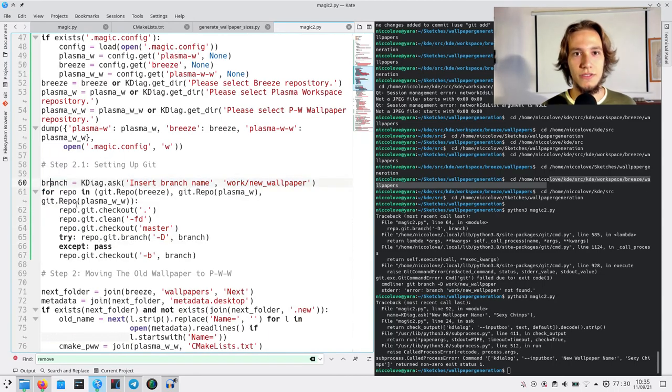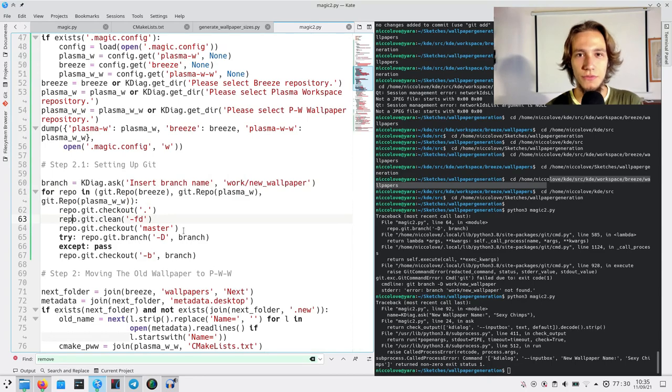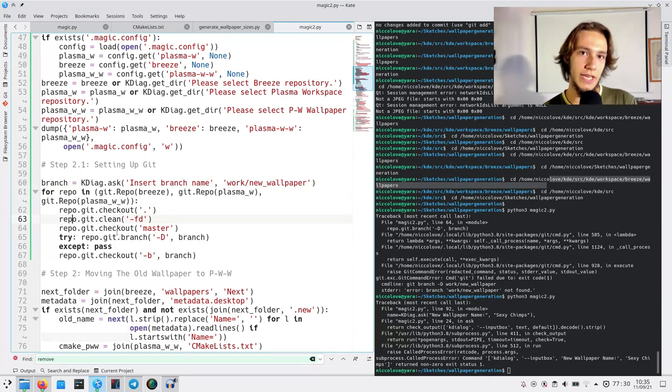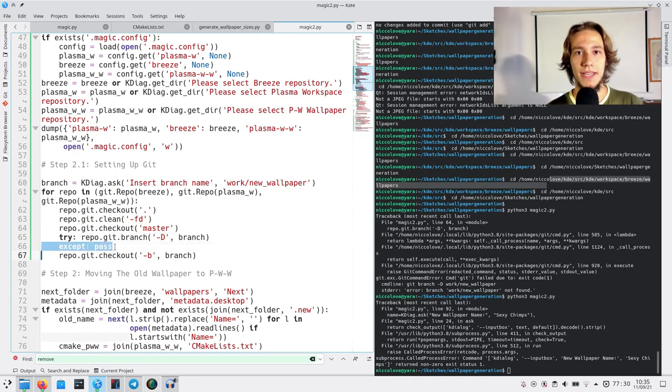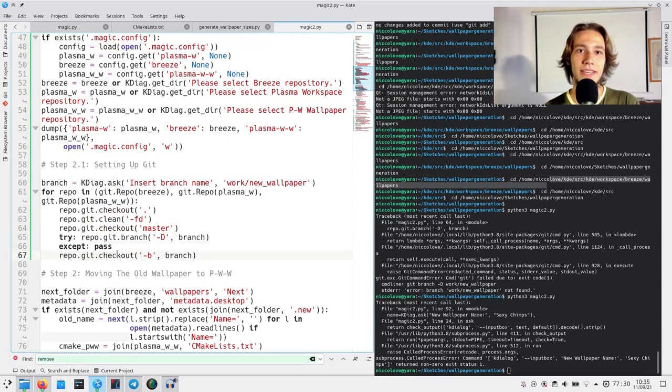We need to delete the branch we are going to work on if it already exists, make a new one, switch to that one. And that's the git setup.